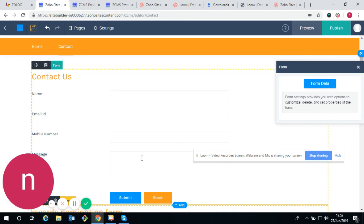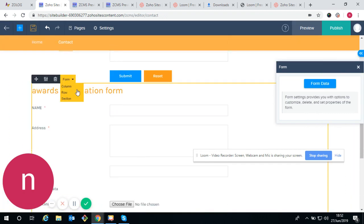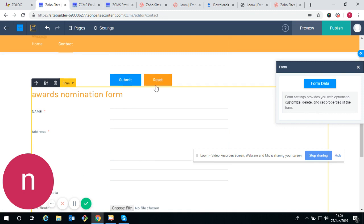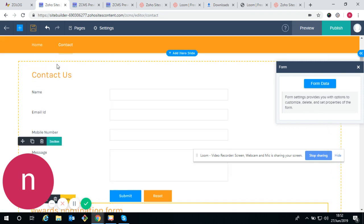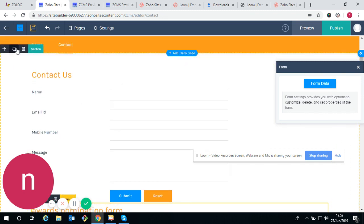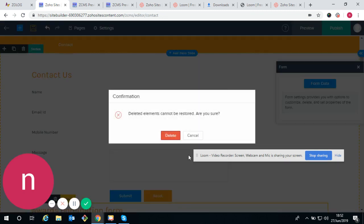Now back to the builder — if you want to add your custom form, it's already created. We can add it from here. If you don't want the default one, remove it and add your custom form.